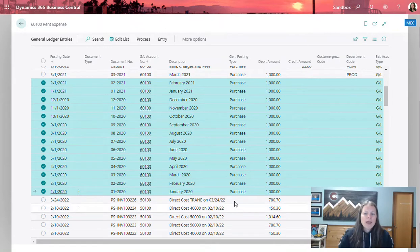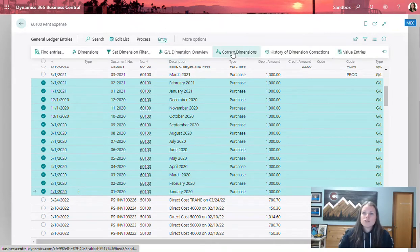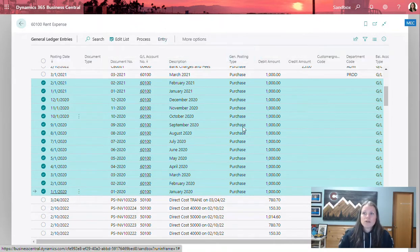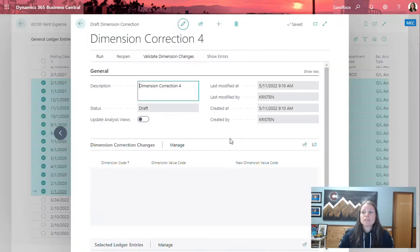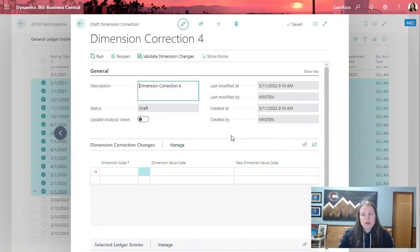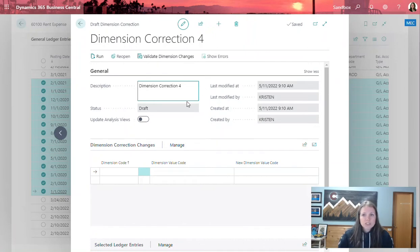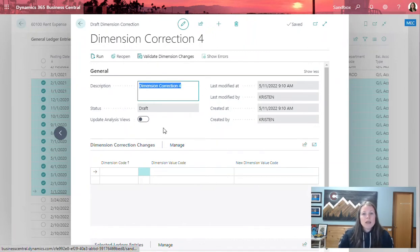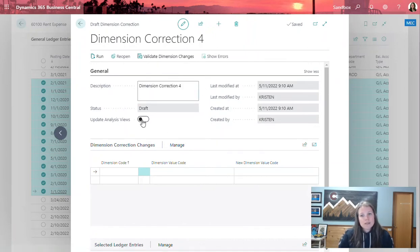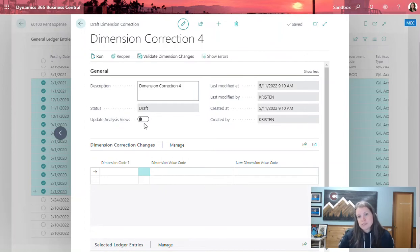I'm going to go ahead and select all of them at one time, come up to entry and go to the correct dimensions window. This opens up the draft dimension correction window where there is a general section where you can put a description and also choose to update the analysis views if you're using those within your system.